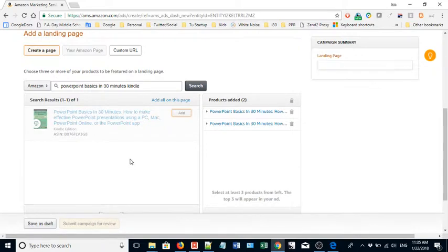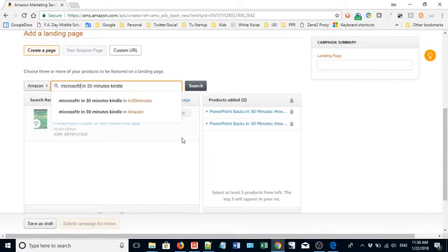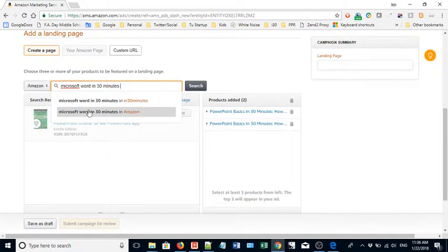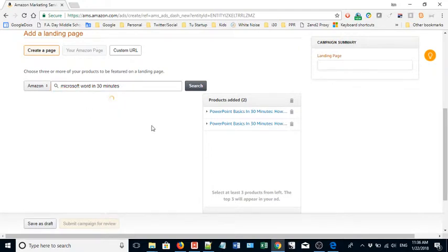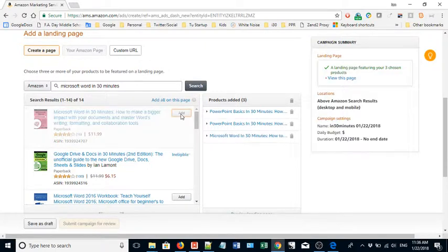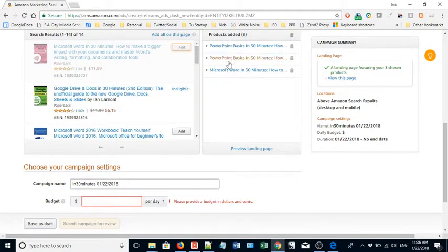Now I don't have a hardcover edition, but what I do have is I have another title that's related to PowerPoint - it's Microsoft Word, Microsoft Word in 30 Minutes. So I'm going to add that one. Now I have this kind of little landing page with these three books on it, which is great.